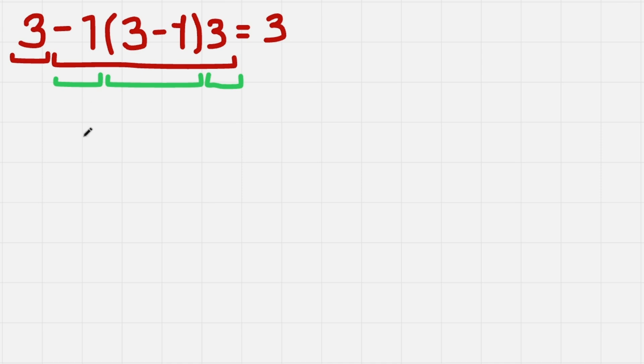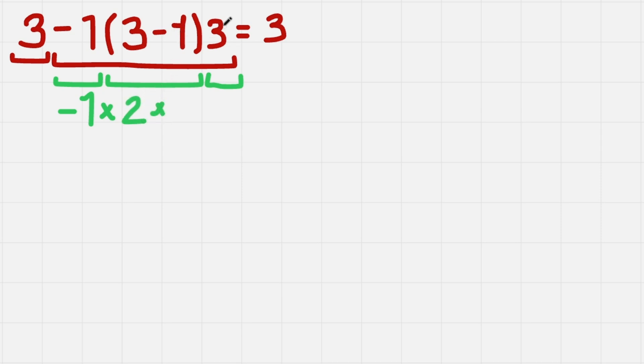-1 is just a number, so we can write it. Then we have times and this parenthesis gives us 2. And again we have times 3.